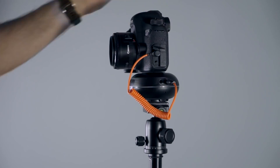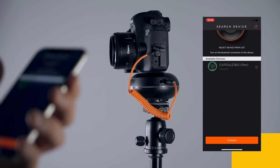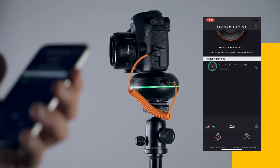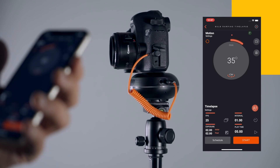Then, open Capsule 360's mobile app. Finally, connect your device and choose the Bulb Ramping Time-lapse Mode.